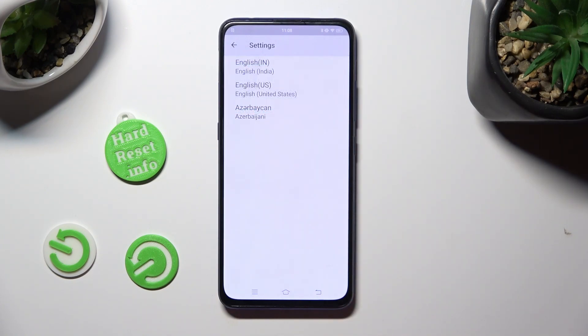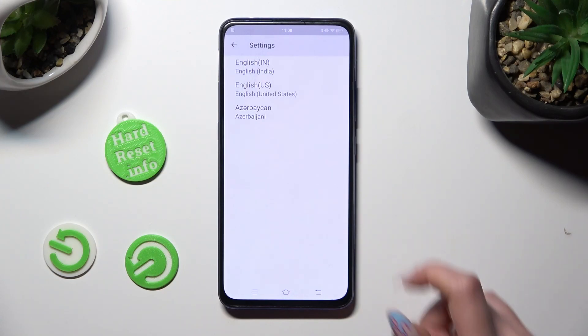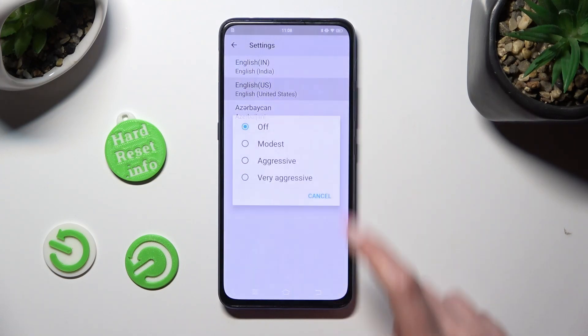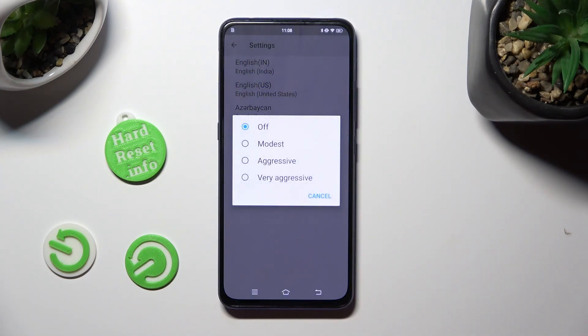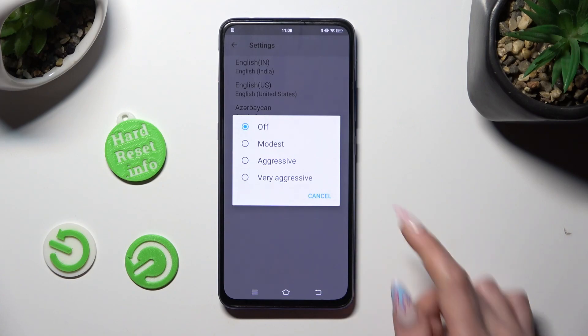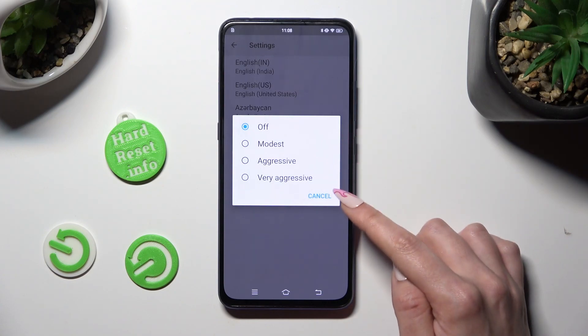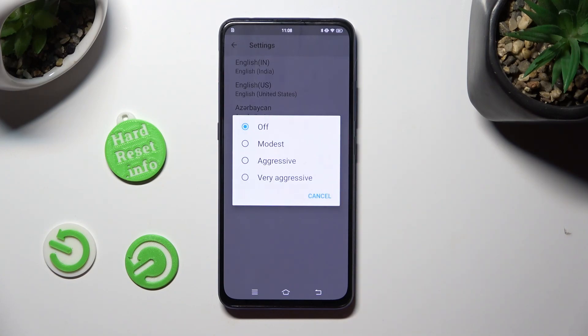All you need to do now is click on your language, and to turn on auto correction, pick one of those options, like Aggressive.